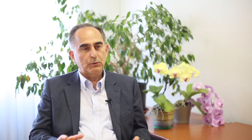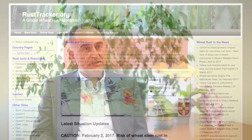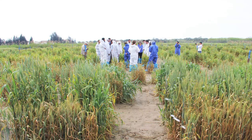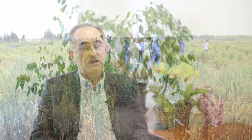The global rust monitoring system is coordinated by CIMIT and is based in Ethiopia. It brings together more than 50 countries to survey and exchange data on the occurrence of wheat rust races around the globe, helping us to see how these races are moving from their initial locations.